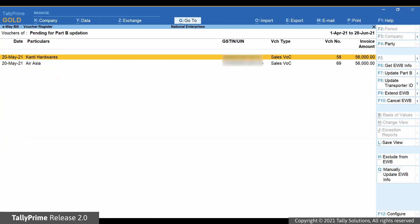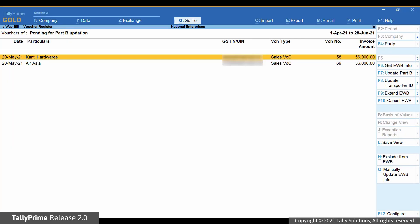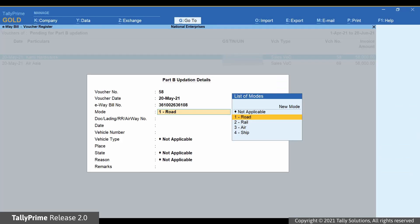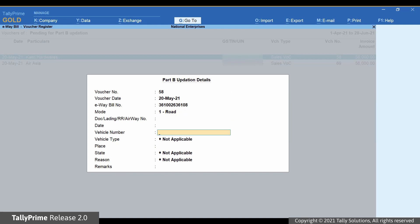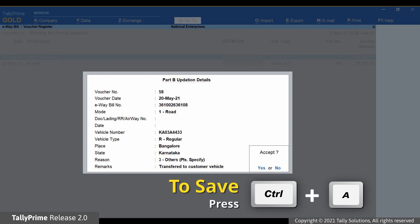Drill down on the section and use the Update Part B button. Select the transaction for which you want to update Part B. Now click Update Part B or press F7. The Part B updation details screen appears. Select the mode of transport from the given options — let's say Road. Now enter the vehicle number and also select the vehicle type. Press Ctrl+A to save.